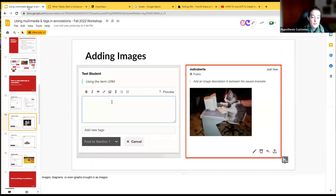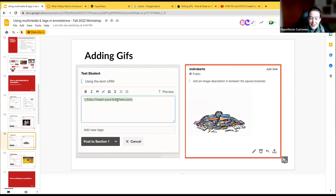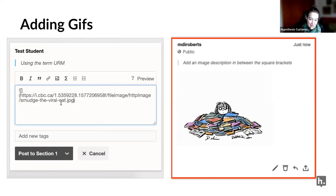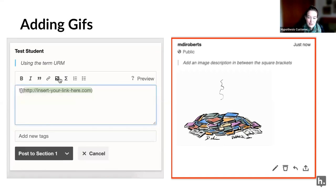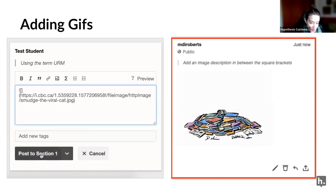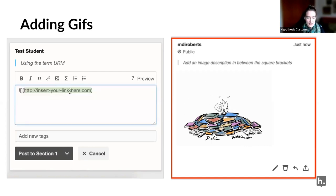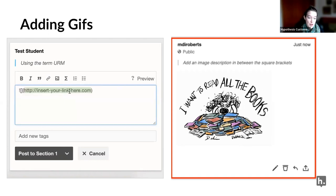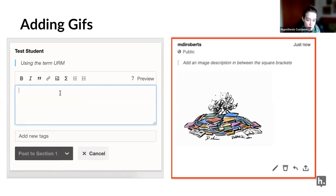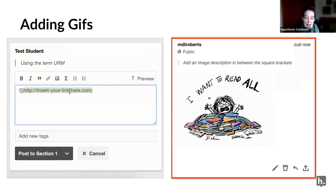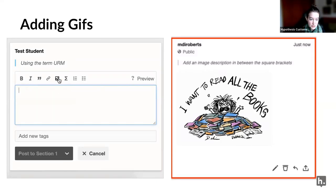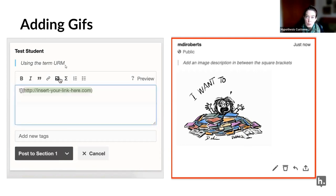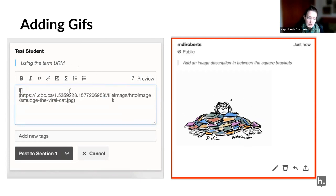GIFs are fun. It may be helpful to let students know whether you do or don't want them to use GIFs — they take the conversation in a more fun direction, which can be great, but if you don't want them you might say you prefer text-based discussion. Adding a GIF is actually the same process as adding an image — you use the same image button, then take the URL that points to the GIF and insert it in the image URL space.